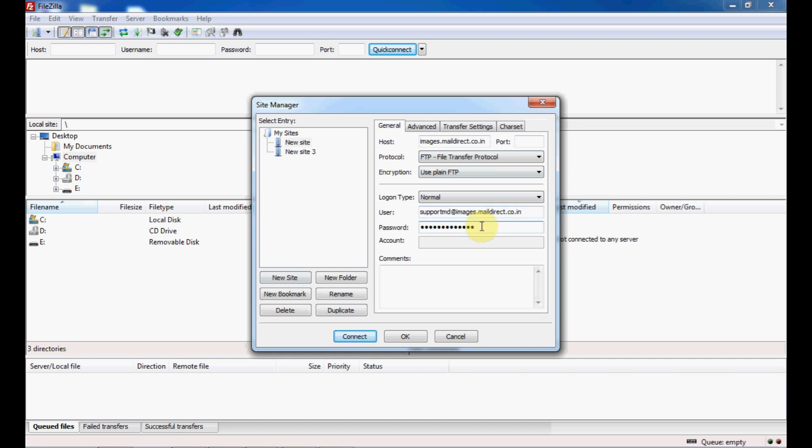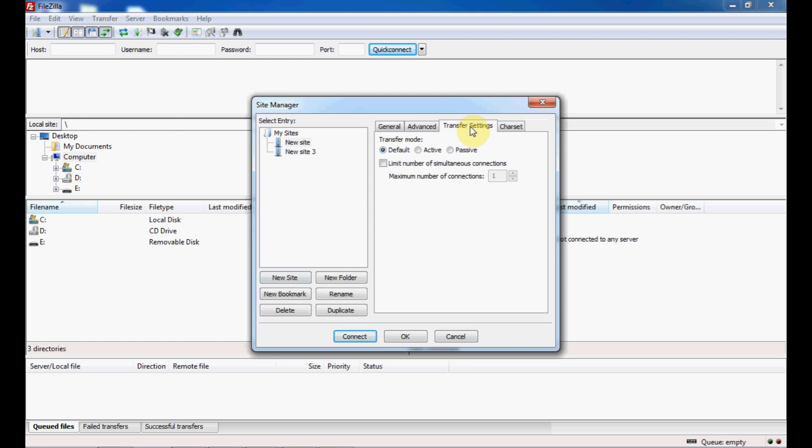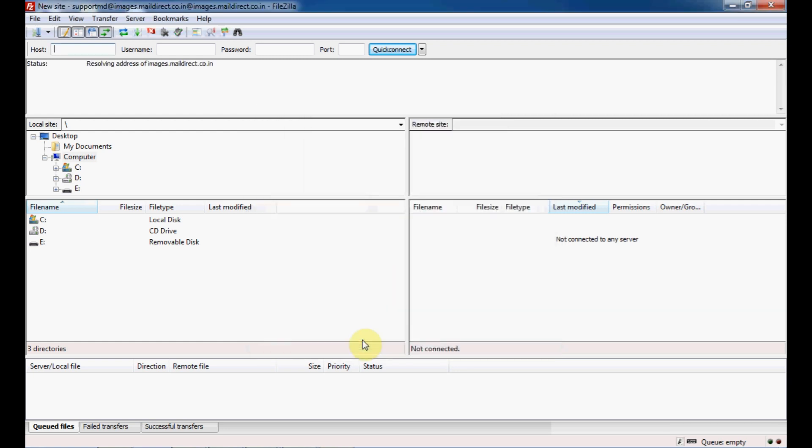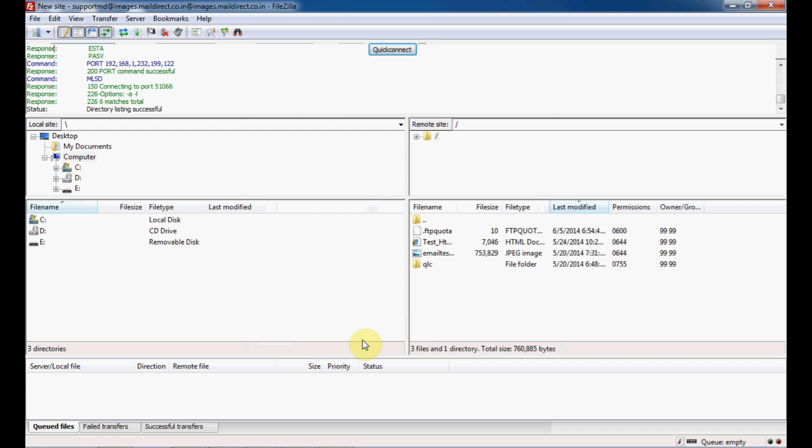Put your password. Go to transfer settings and select active. Once you are done, click on connect.